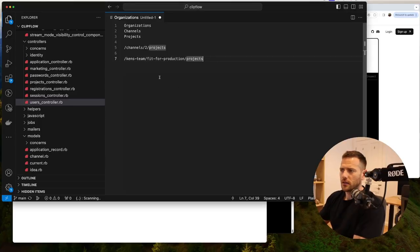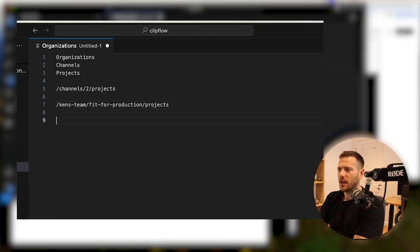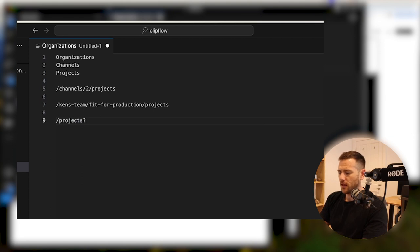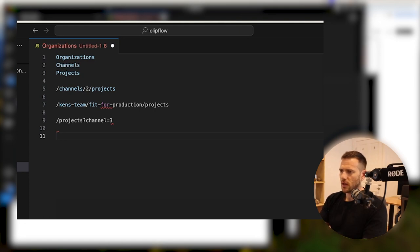So what I'm currently looking at is a few different options. We have this option where you just go channels and then channel ID projects, or you could have a slug like Ken's team fit-for-production projects. You're going to name everything, so it's easy enough for us to create those slugs. Another option is to just have projects and then append the channel.